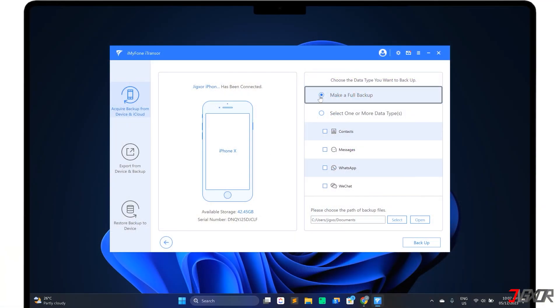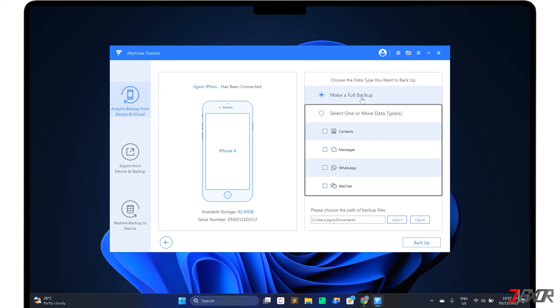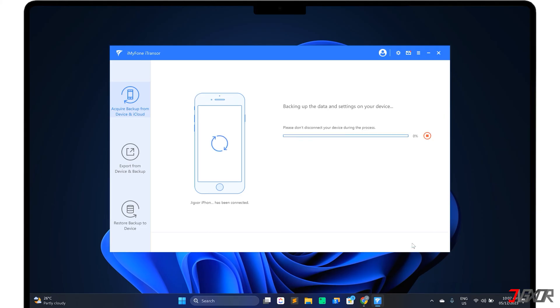Once your iPhone is connected, choose whether to backup your entire device or just a portion of your data by specific categories like contacts, messages, and more. Start the backup process by clicking on the Backup button. Note that depending on the amount of data being processed, the backup may take some time.